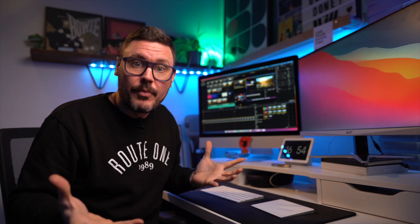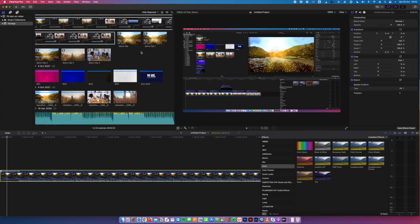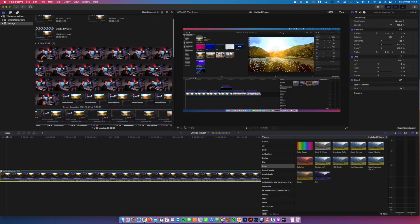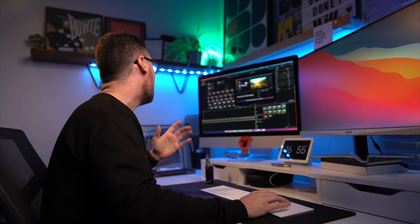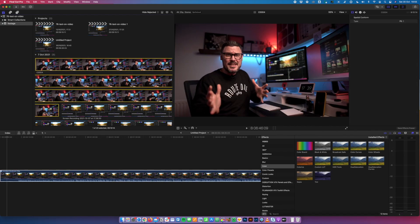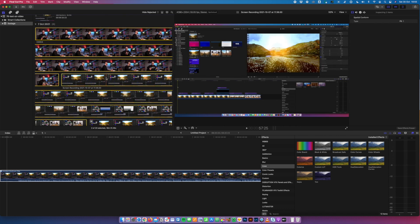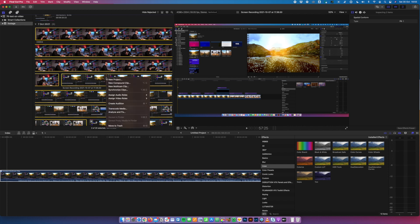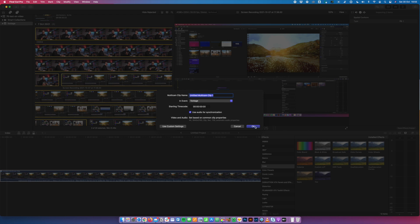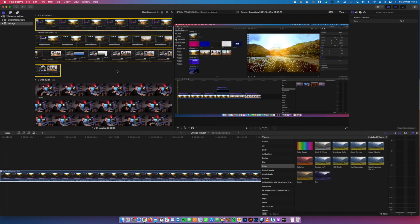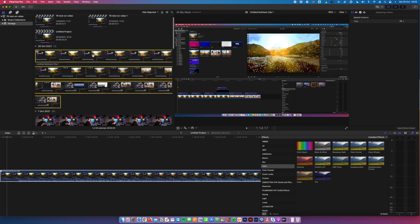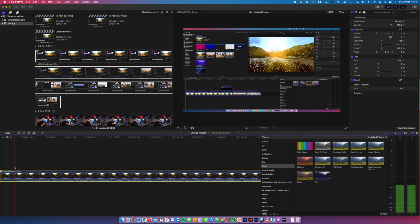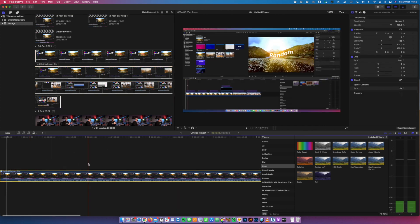Here we've got my library from a recent tutorial and once I've imported the footage, this is the important bit, we're going to select our A footage from the camera and then we're going to command and click the screenshot footage as well. Then we're going to right click on that and we're going to say New Multi-cam Clip and we're going to say Use Audio for Synchronization. We can name it if we want to and we're going to say Okay. That's going to sync those clips together and it's going to create a new multi-cam clip.